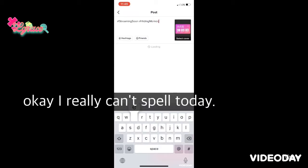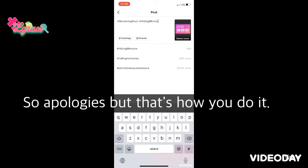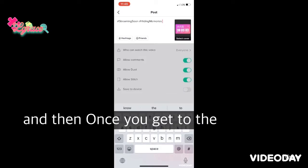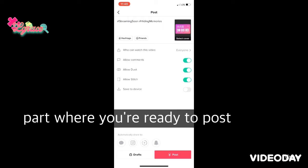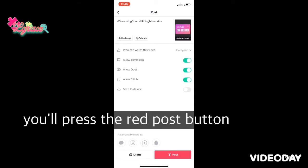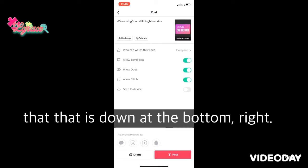Apologies for the spelling — that's how you do it on TikTok. Once you're ready to post, press the red Post button at the bottom right, and that's it for this episode of Teaching Technology. I hope you learned something!